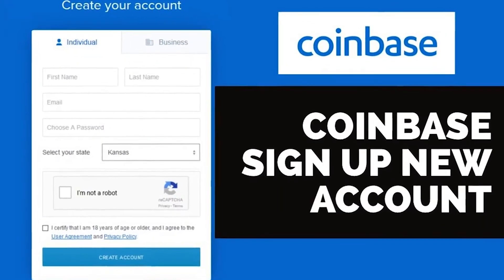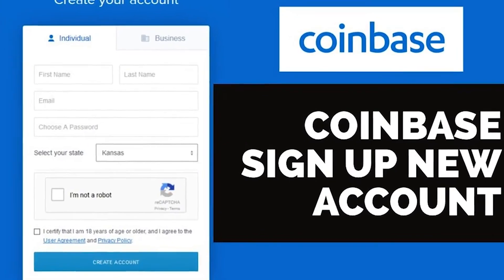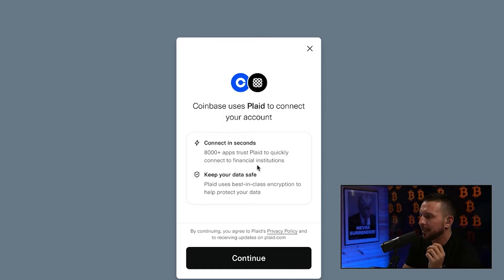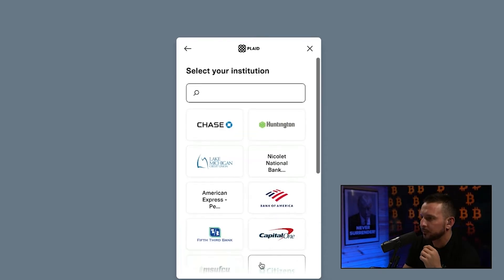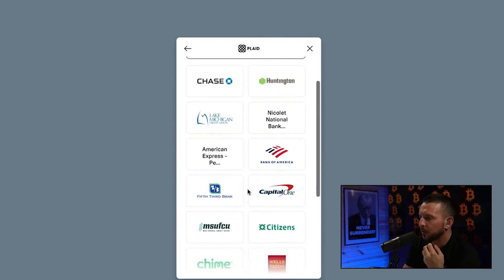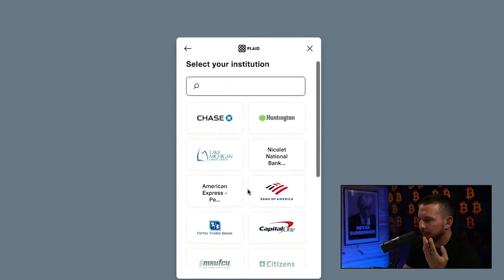In today's video, we're going to walk through everything you need to know about how to buy your first Bitcoin. We're going to set up an account on Coinbase Pro, connect your Coinbase account to your bank account, do a direct deposit, and buy our first Bitcoin all in under 15 minutes. So if you've never bought Bitcoin before, stay tuned — I'm going to do it all in less than 15 minutes.